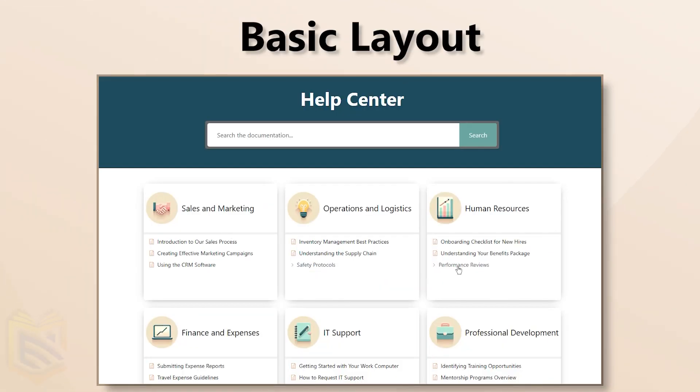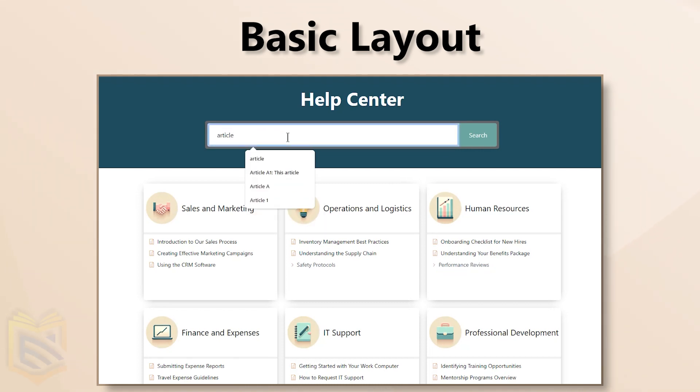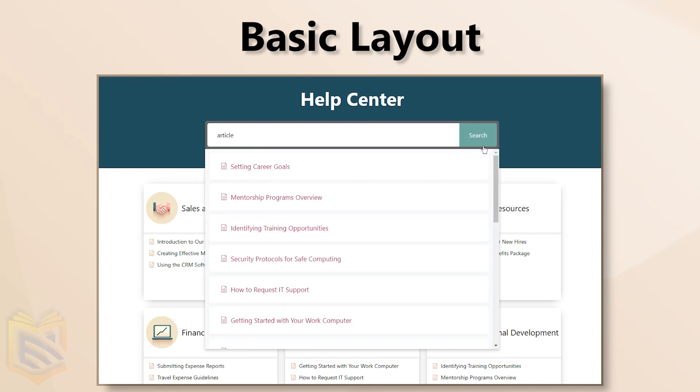Need a clean overview? The basic layout is for you. See all your categories, subcategories, and articles at a glance.